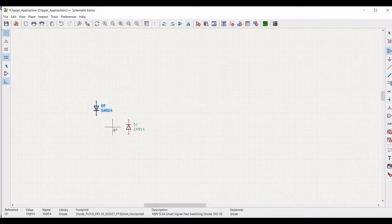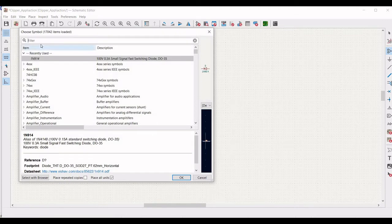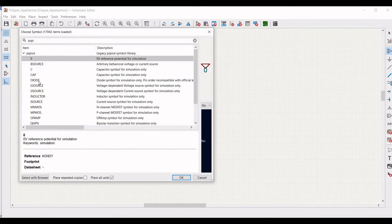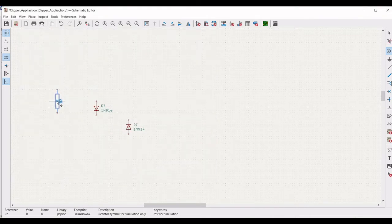Click on Place Symbol and click on the schematic window. From the Choose Symbol dialog, type PSPICE and select the resistor. In order to rotate the resistor, use the R button of the keyboard.